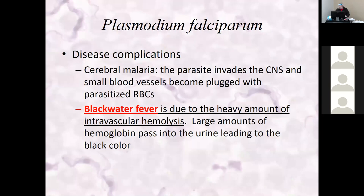Disease complications: cerebral malaria with falciparum — it invades the central nervous system and small blood vessels become plugged with parasitized red blood cells. Blackwater fever is due to the heavy amount of intravascular hemolysis — large amounts of hemoglobin pass into the urine leading to a black color of the urine.